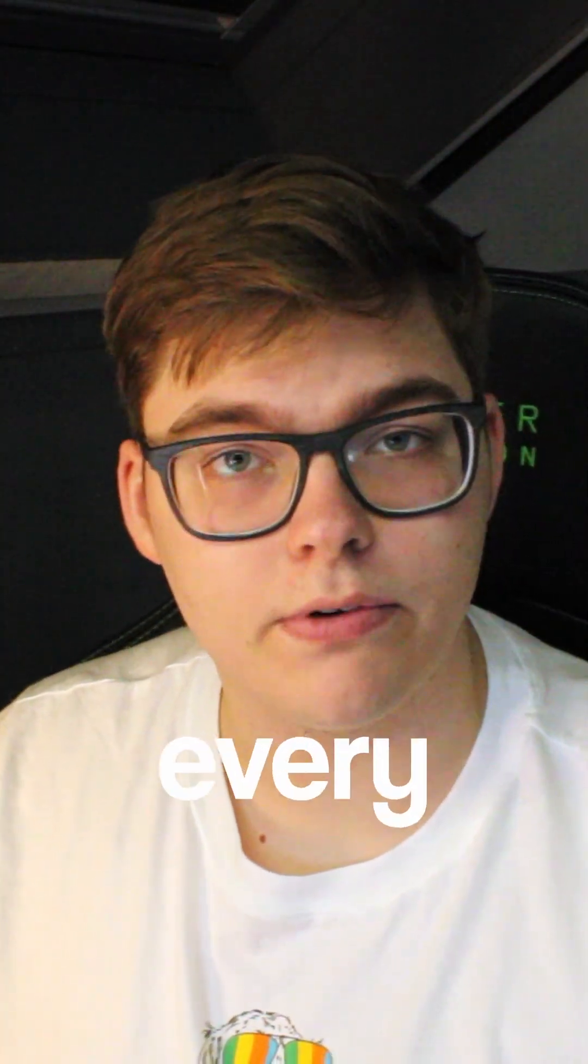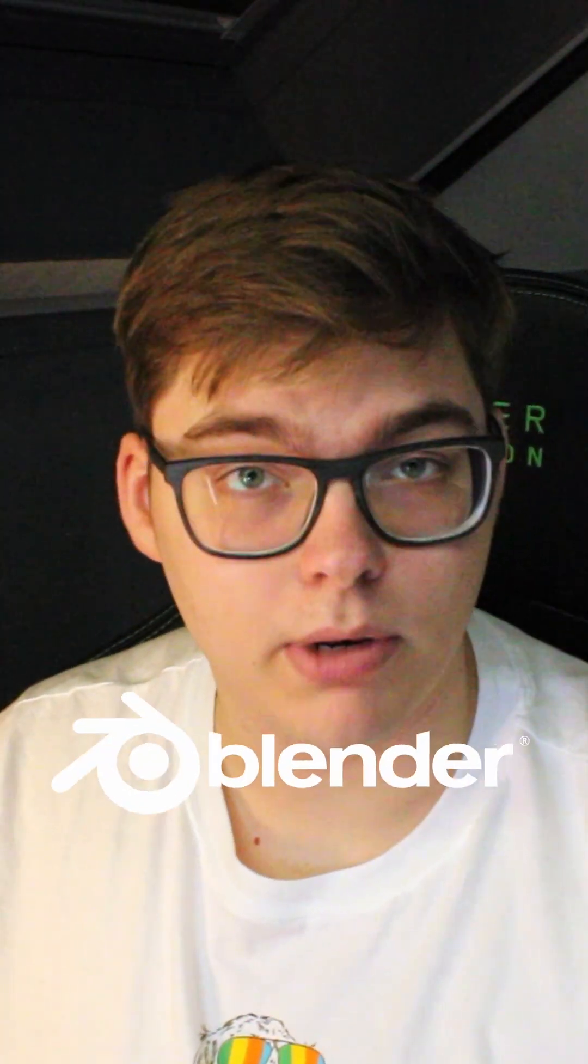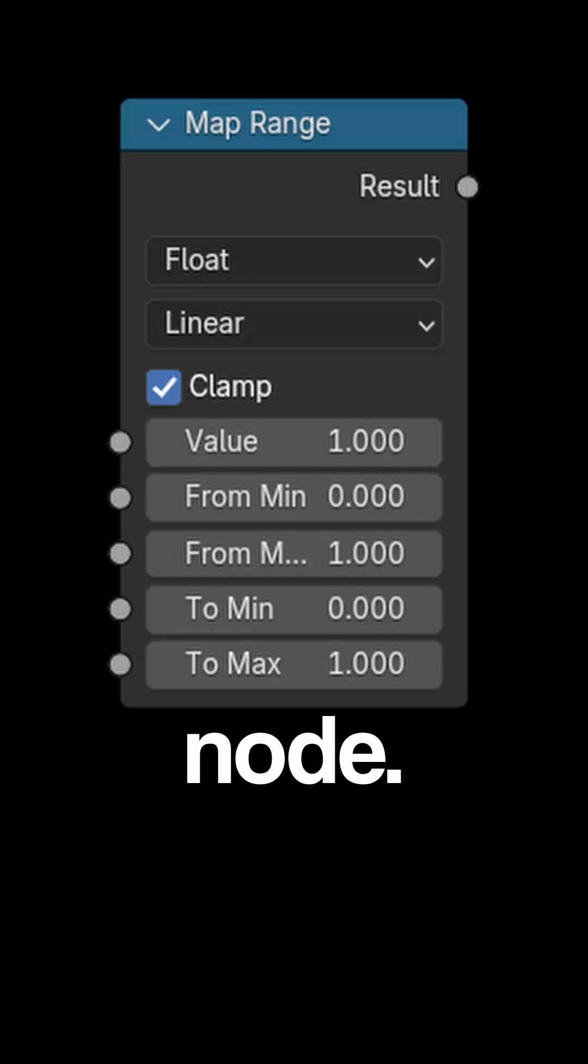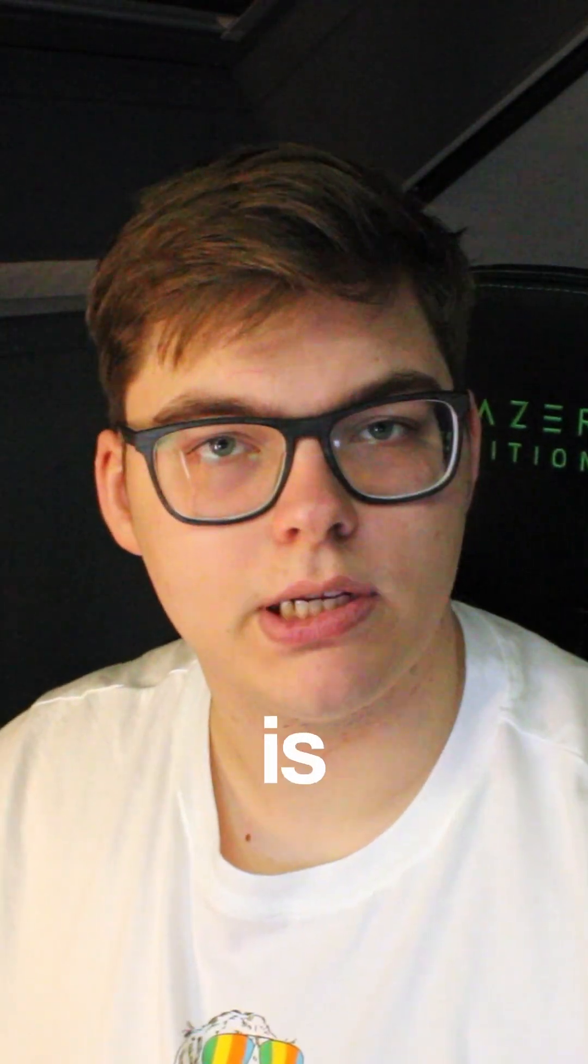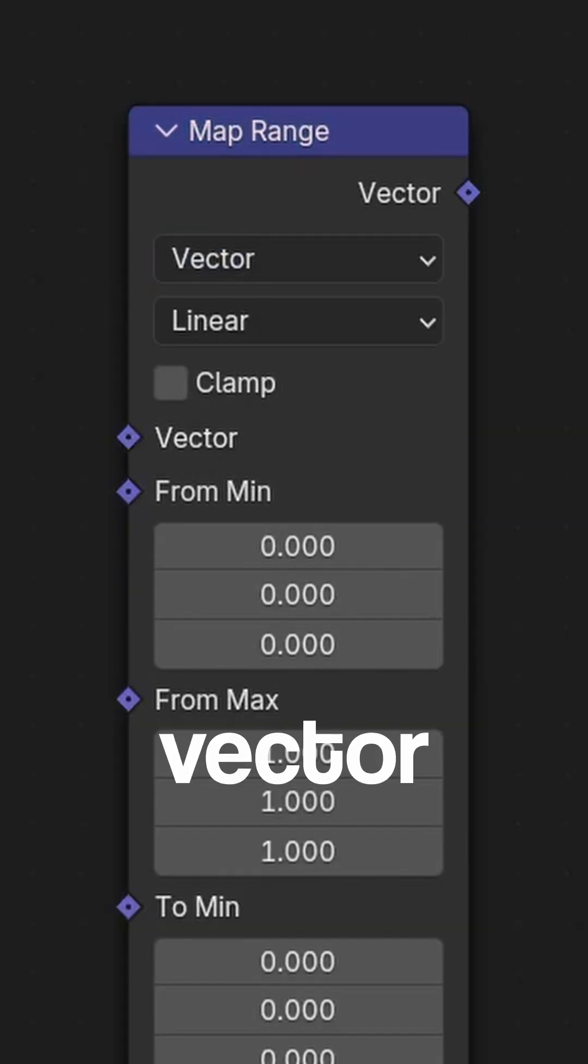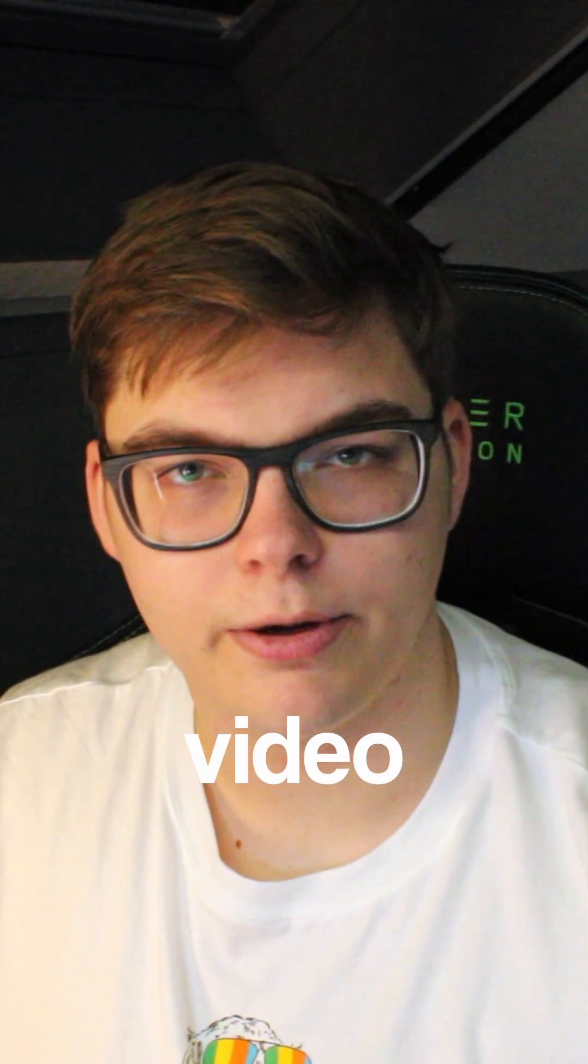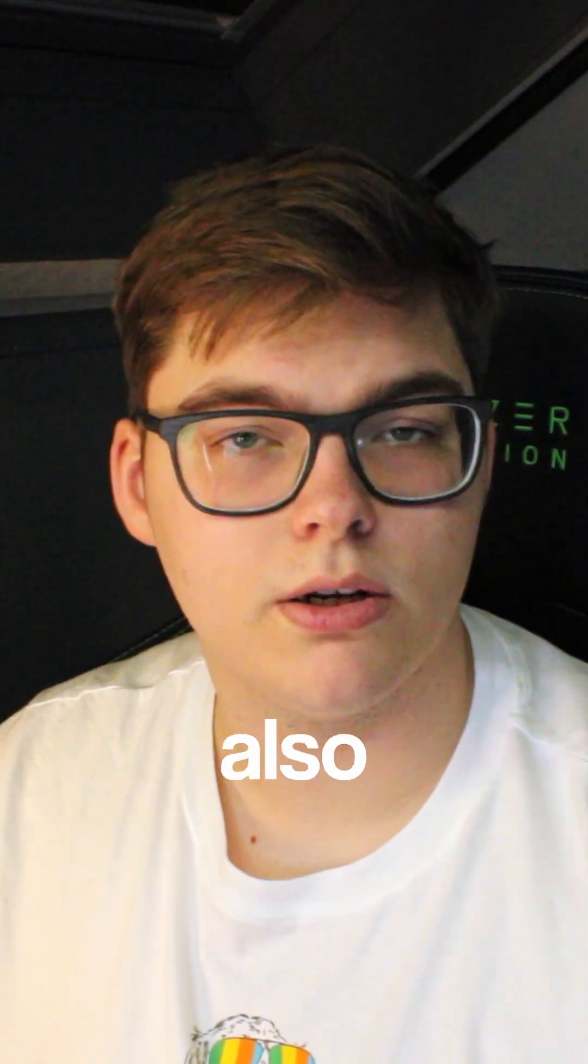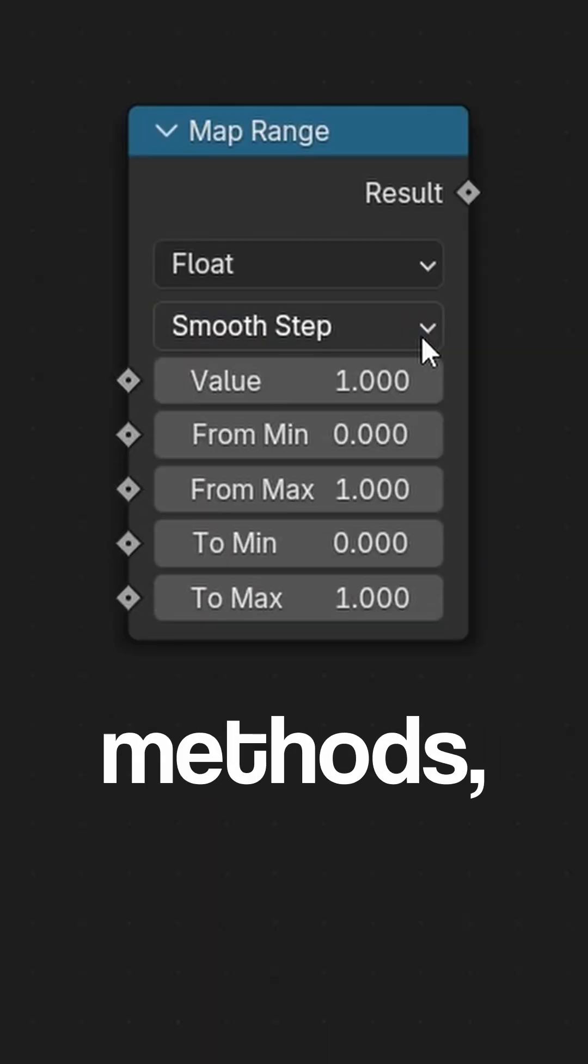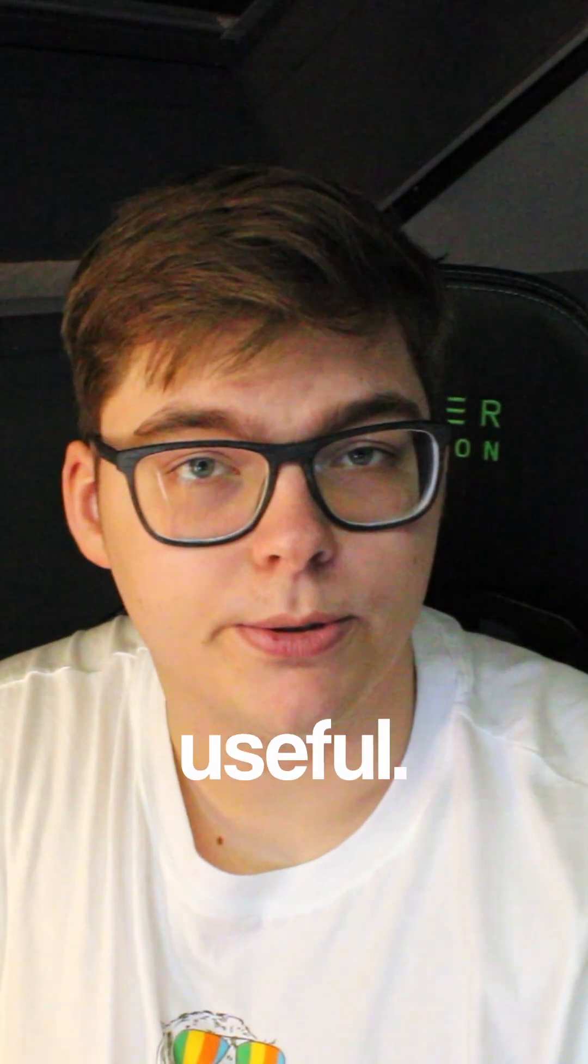Day five of trying to explain every single node in Blender, and today we have the Map Range node. The Map Range node has two types: one is a float and the other is a vector. You can watch my video about value types if you want to learn more. You can also do different interpolation methods which might be useful.